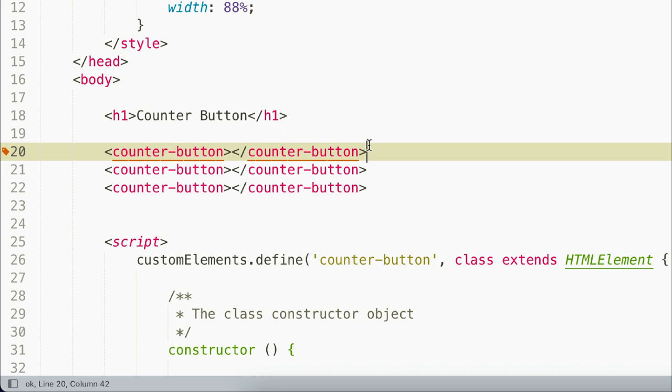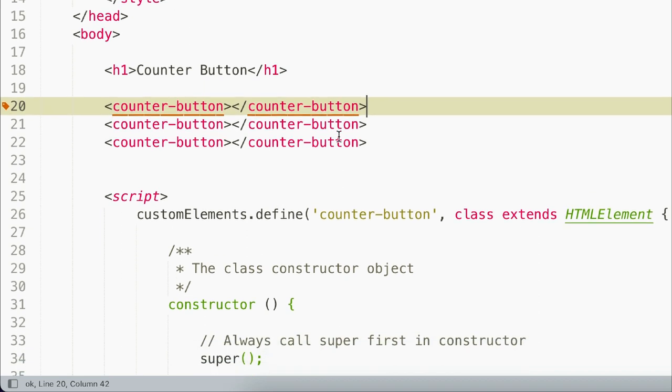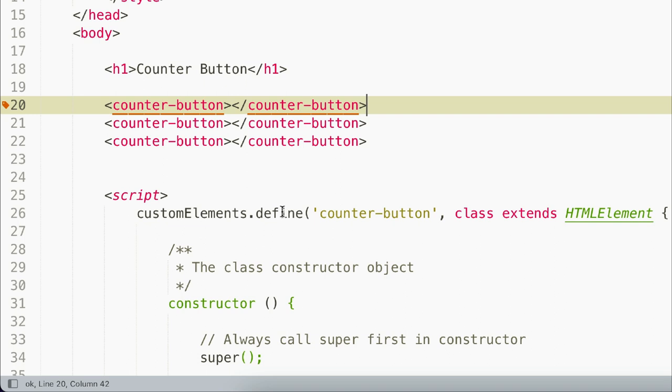Next, we need to register it with JavaScript. And we can do that with the custom elements define method. With this method, we pass in the name of our custom element as the first argument, and a class that extends the HTML element object as our second. When our page loads, this will automatically find any custom elements with the name that we provided and instantiate a new instance of our class on them.